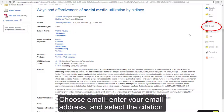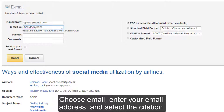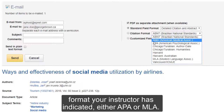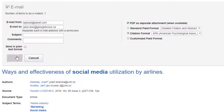Choose Email, enter your email address, and select the citation format your instructor has indicated, either APA or MLA. Click Send.